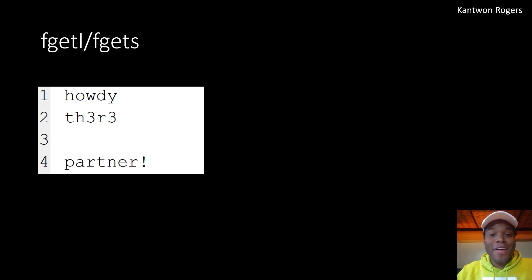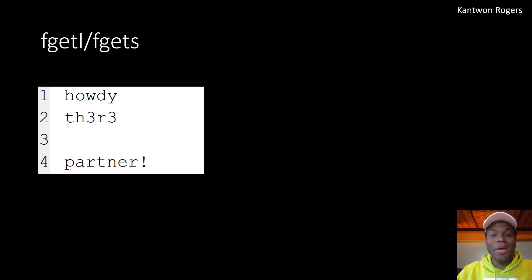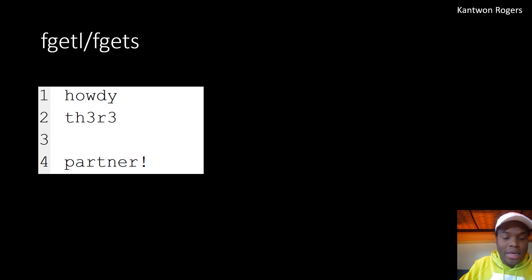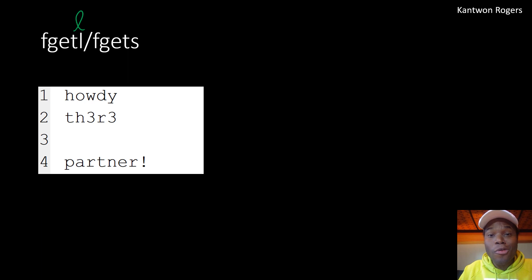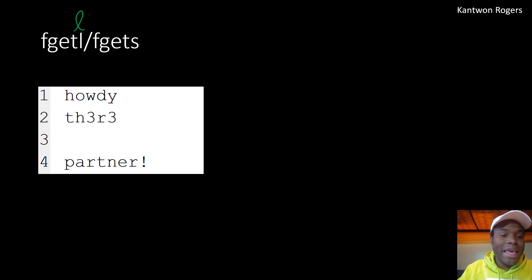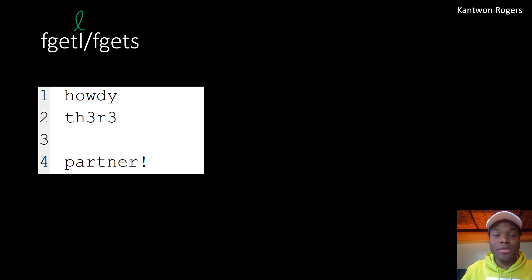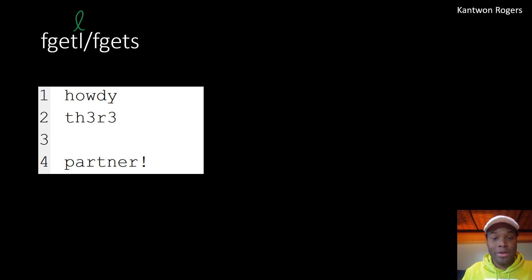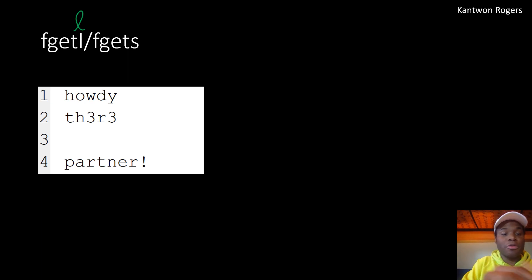Now that we've opened a file, we want to start getting out all the lines. There are two functions that can help: fgetl and fgets — that's an L, not a 1. Both of these functions allow you to retrieve lines from a file that you've opened with reading permissions. They both take in the file handle you previously created, and every time you call fgetl or fgets, you move on to the next line in your file.